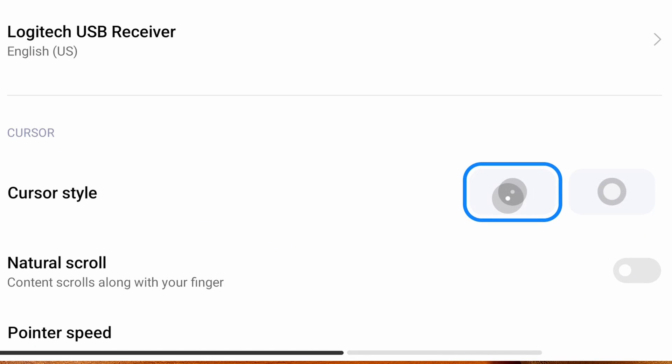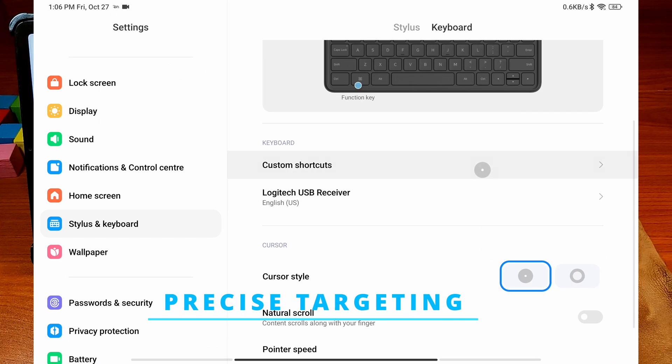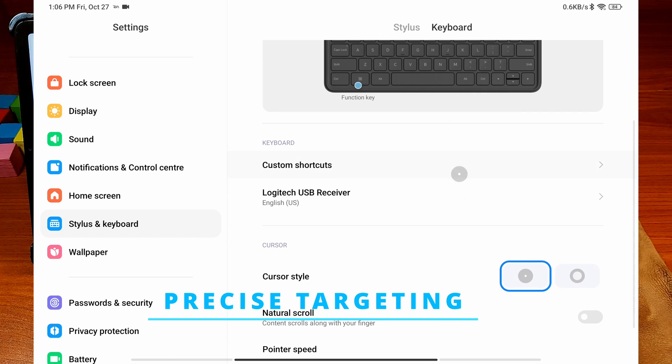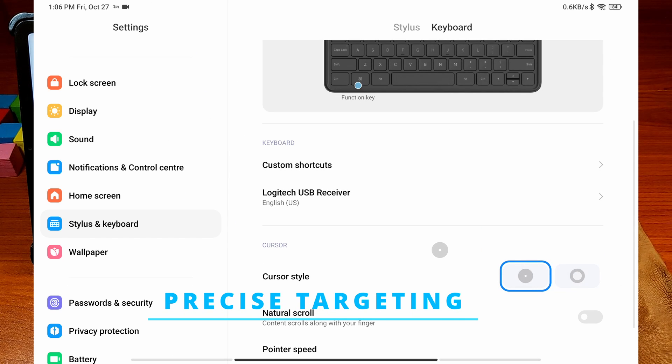This can provide more precise targeting while you interact with small elements on the screen.